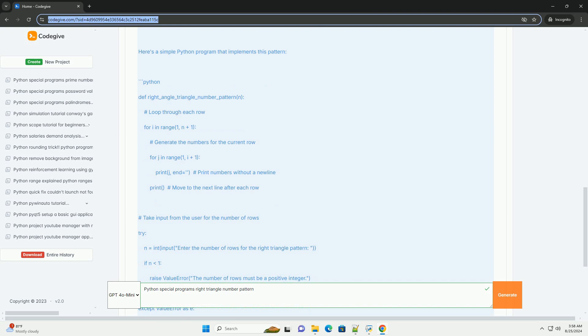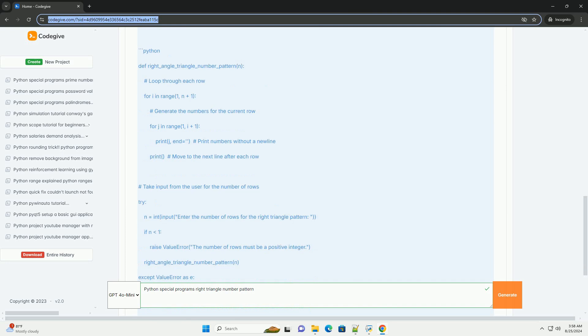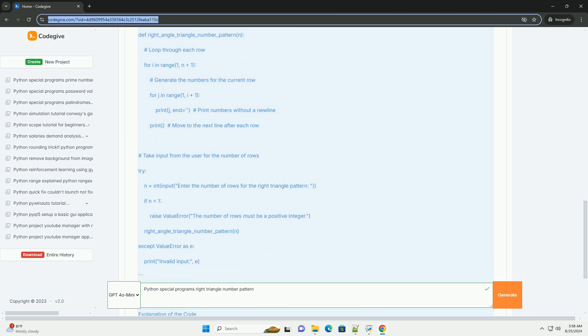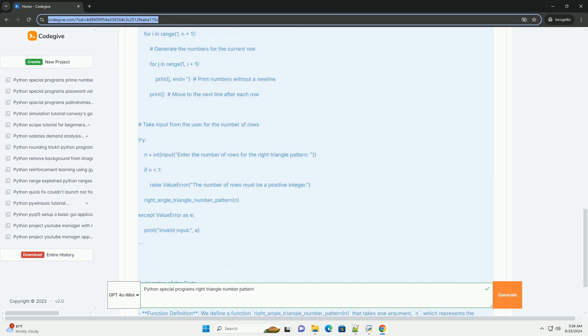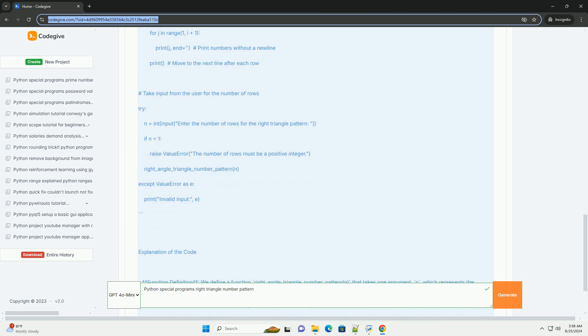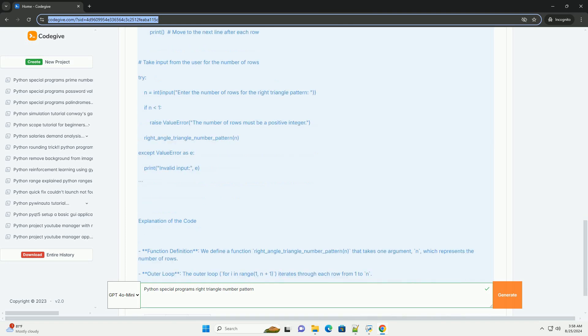Explanation of the code. Function definition: we define a function right_angle_triangle_number_pattern(n) that takes one argument, n, which represents the number of rows.